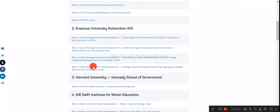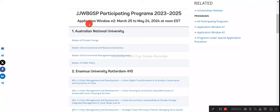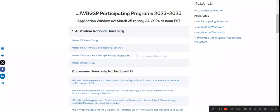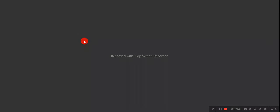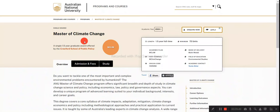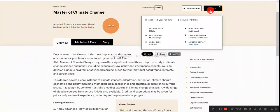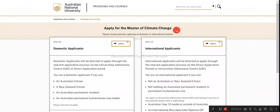Once accepted into any of these listed programs, you will automatically receive the JJWBGSP scholarship form link. Fill it out and submit it. For example, if you want to apply to the Master of Applied Machine Learning at Australian National University, click 'Apply Now.' For international applicants, click 'Apply as an International Applicant.'